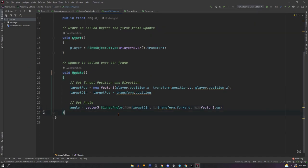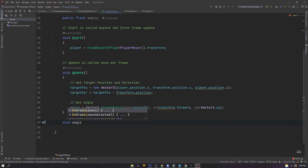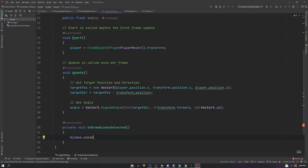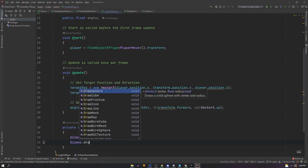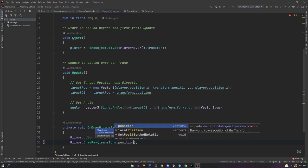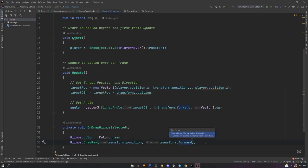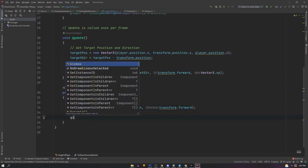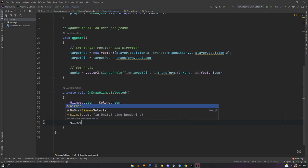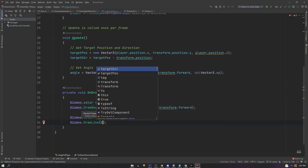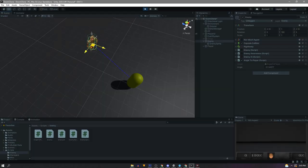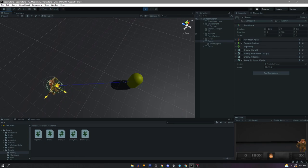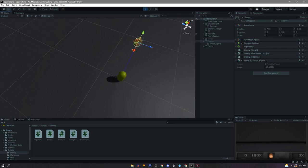Now we need to visualize this so we'll add a void on gizmos selected. And first we'll use color green with gizmos dot color. And we want to draw a ray. And this is just from our position straight forward. Then we'll change the color and we want to draw a line from our position to our target position. And with that set up we can see the angle is calculating and you can see we have positive angles up to 180 on one side and from zero to negative 180 on the other.